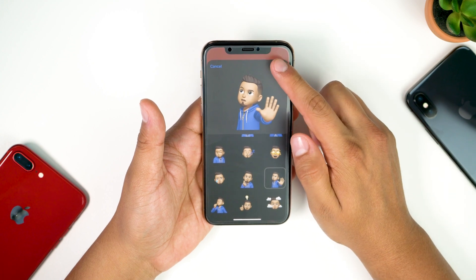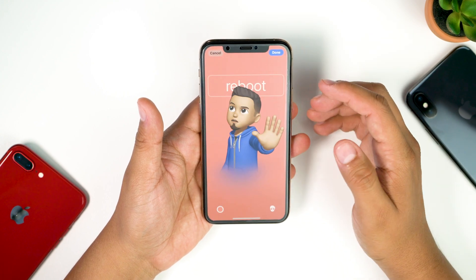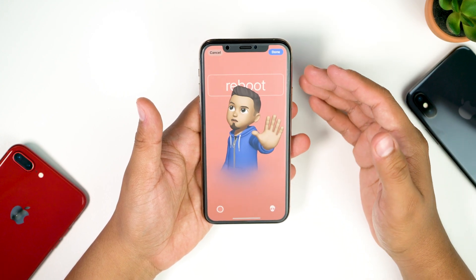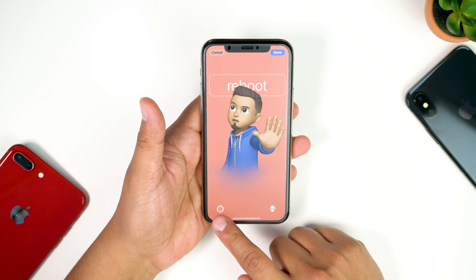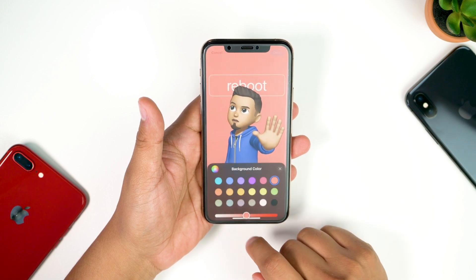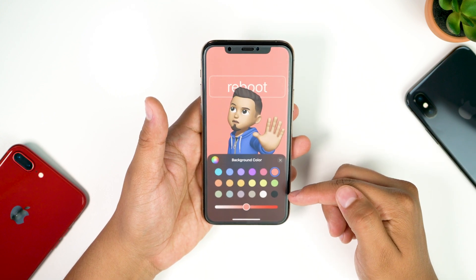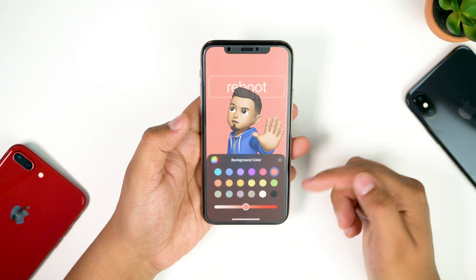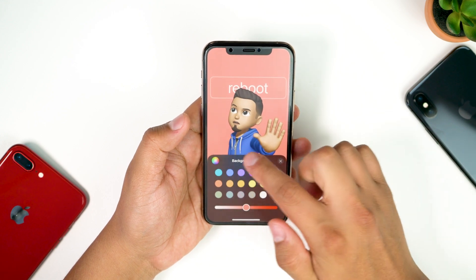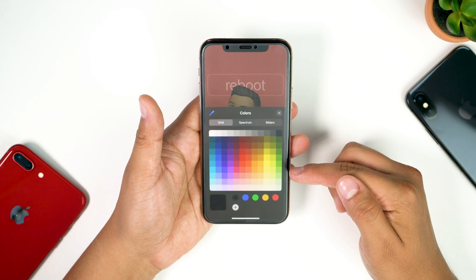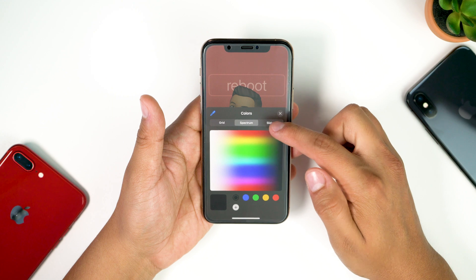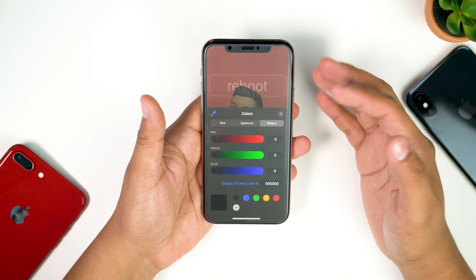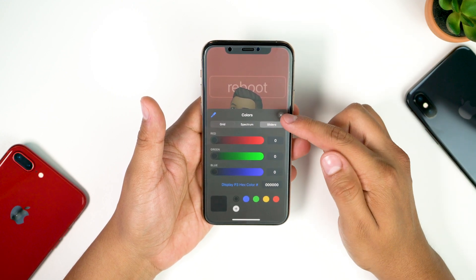Once you're happy with the Memoji you chose, hit Next. Right here you have the option to change the background color — tap that and you'll have all these different color options. If you want to select your own color, you'll get additional options as well as spectrum sliders, so pretty much any color you want you can choose.